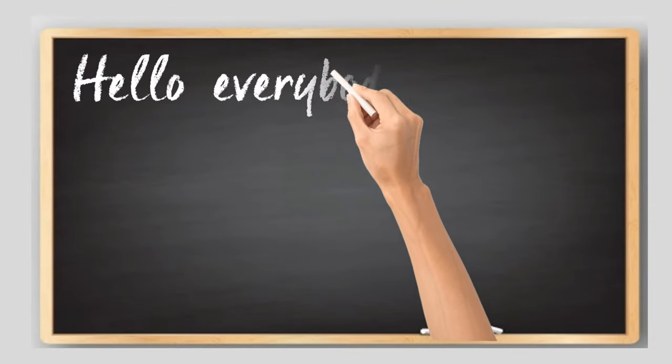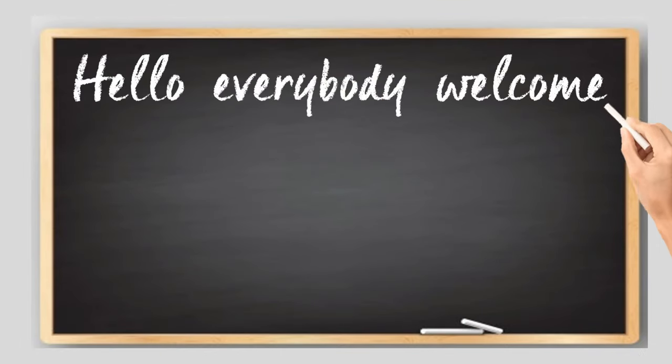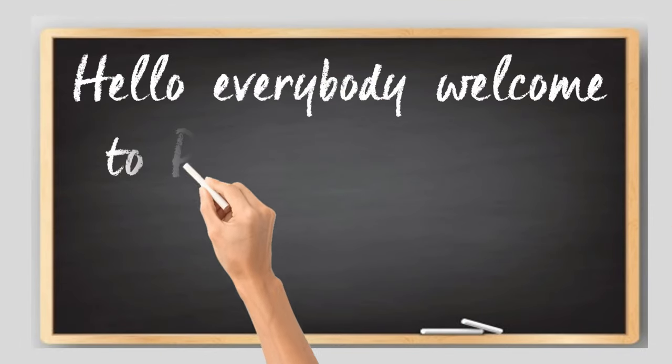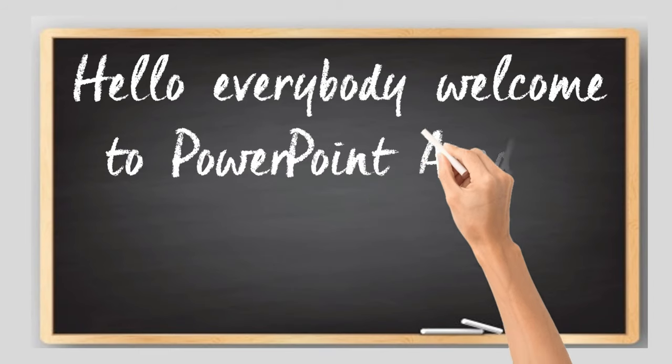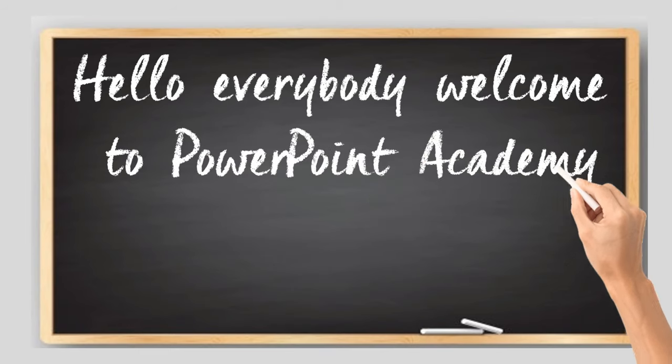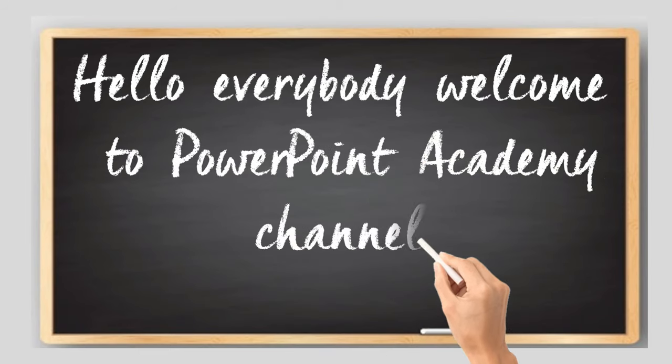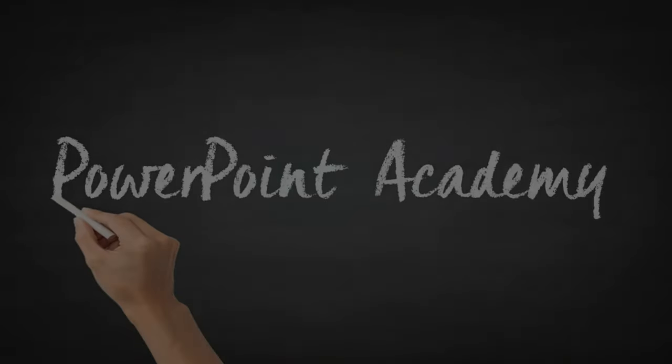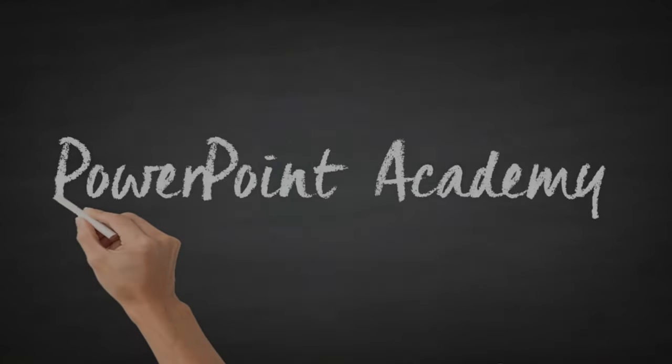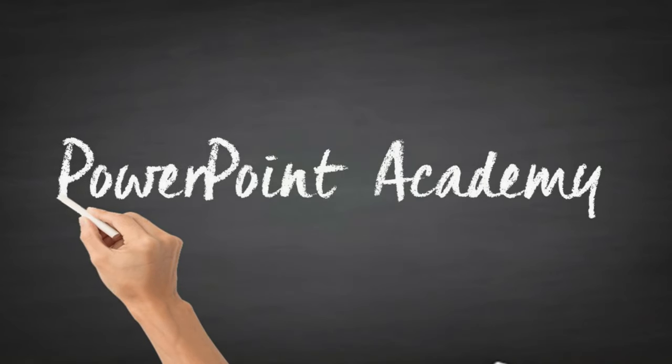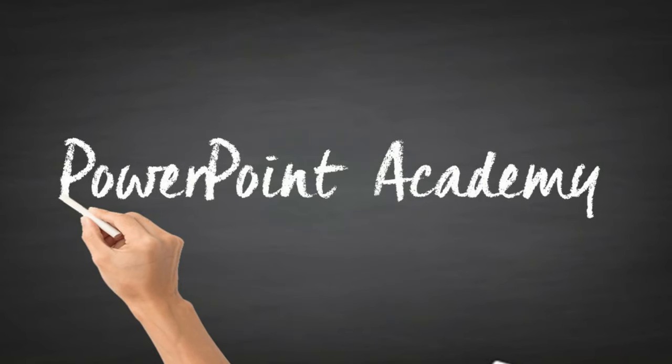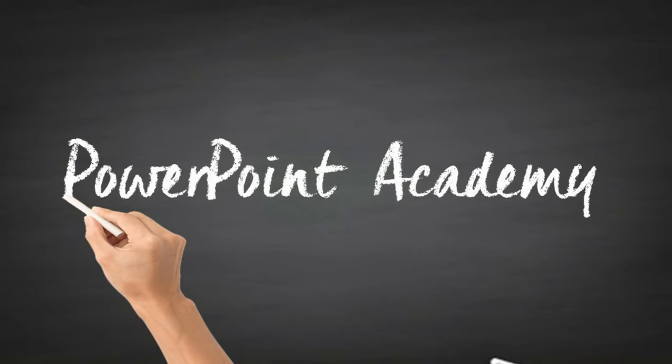Hello everybody, welcome to PowerPoint Academy channel. Of course you have watched some videos on YouTube, Facebook or Instagram that show a board with a hand holding a chalk and write what the speaker says.